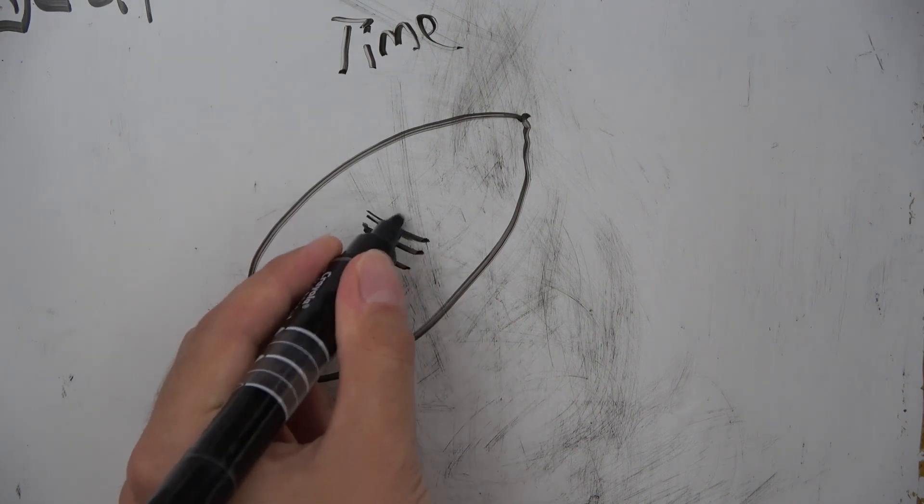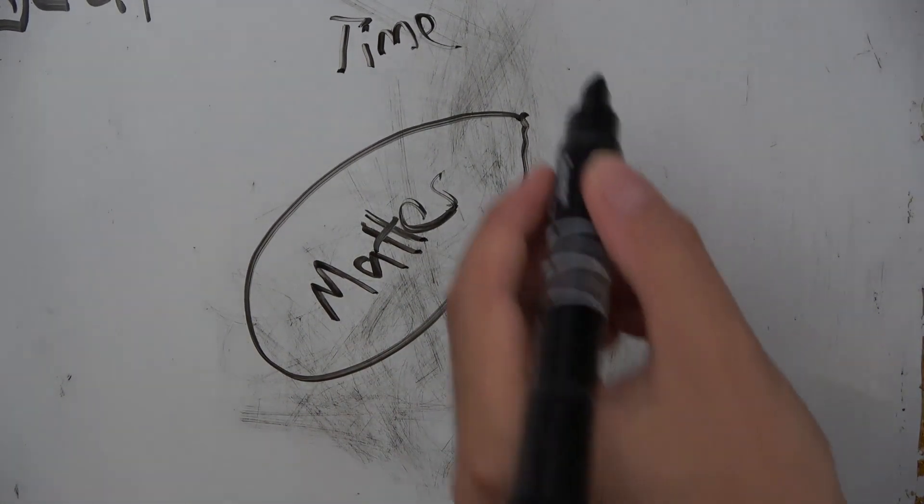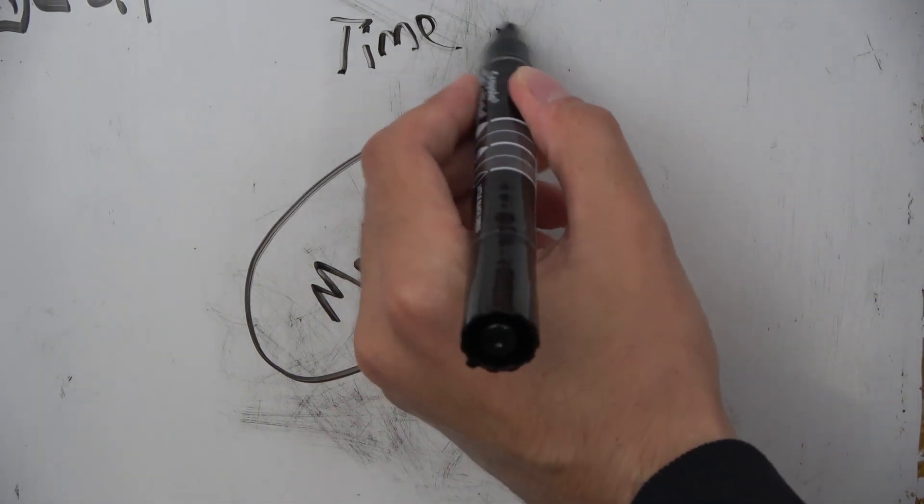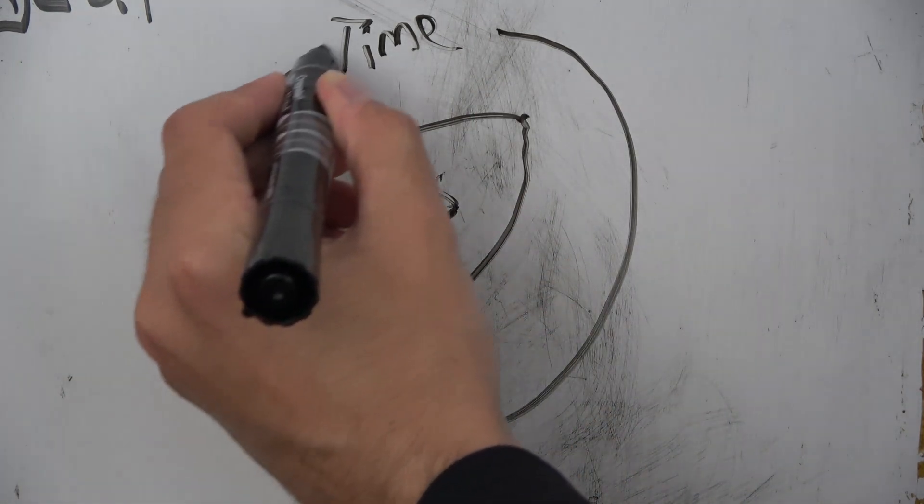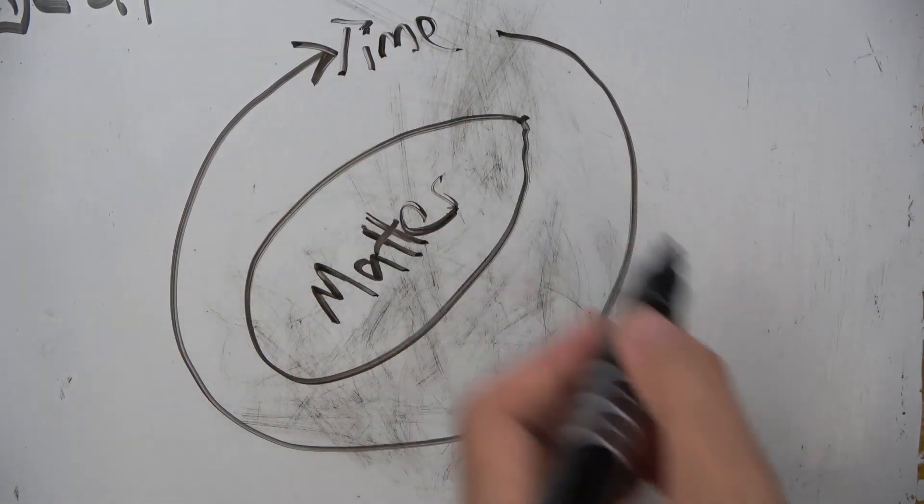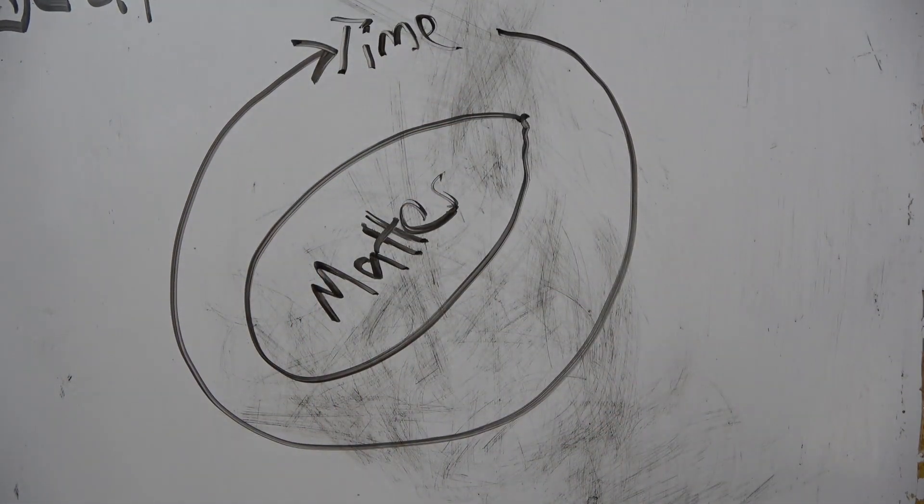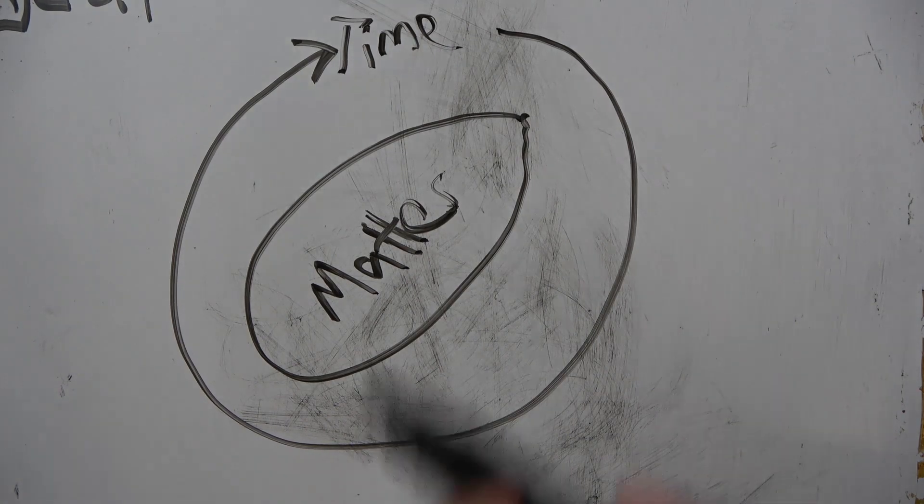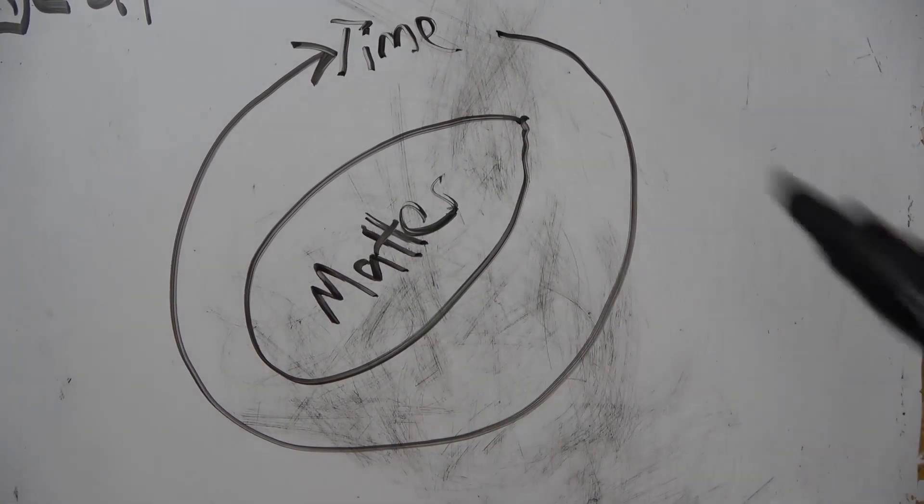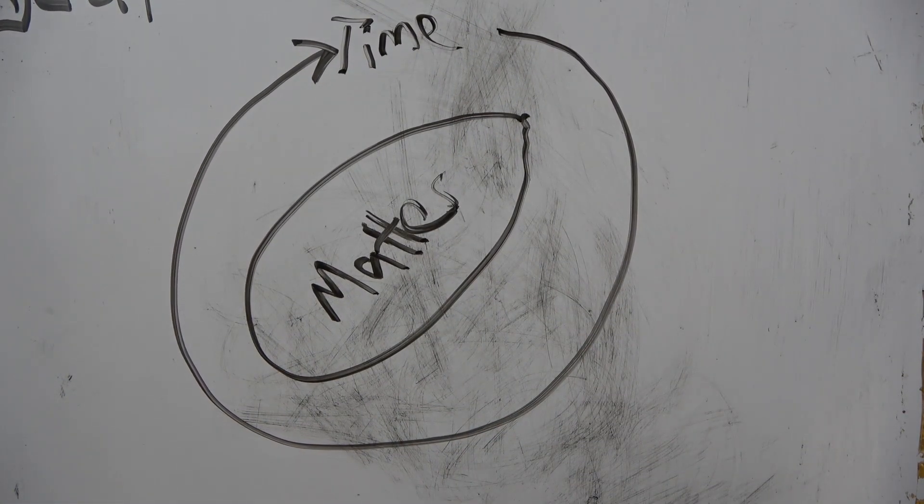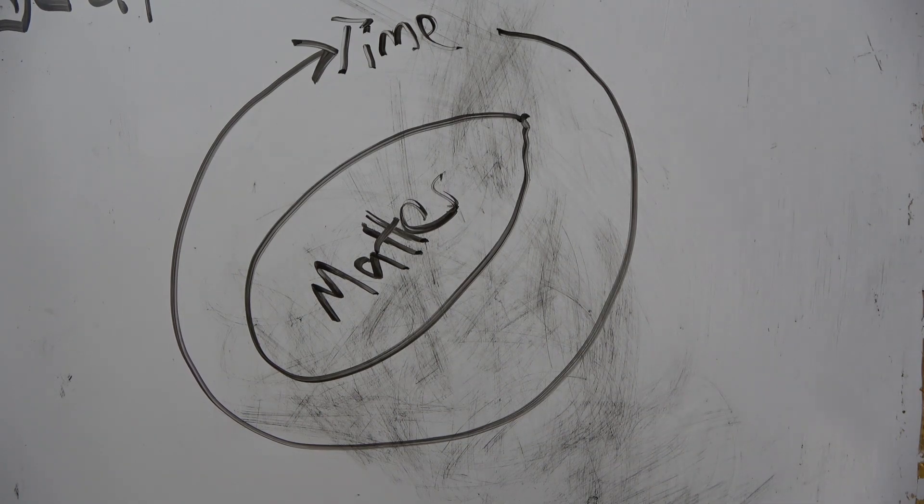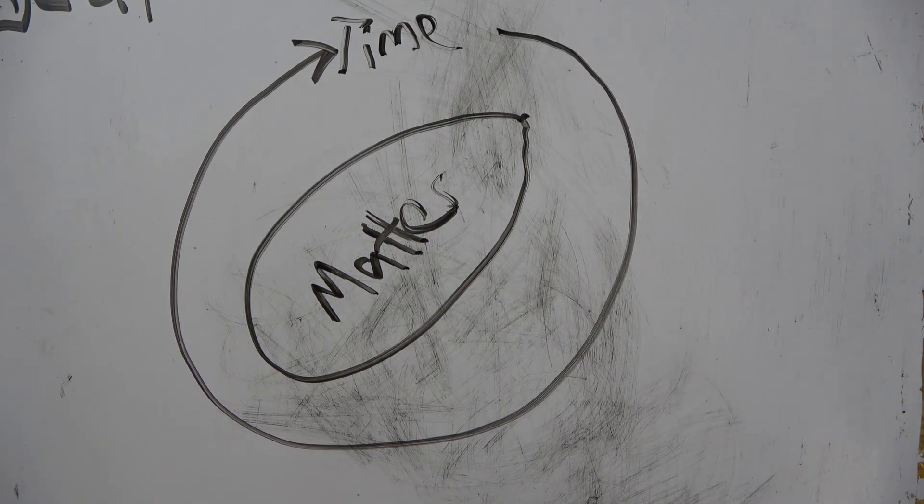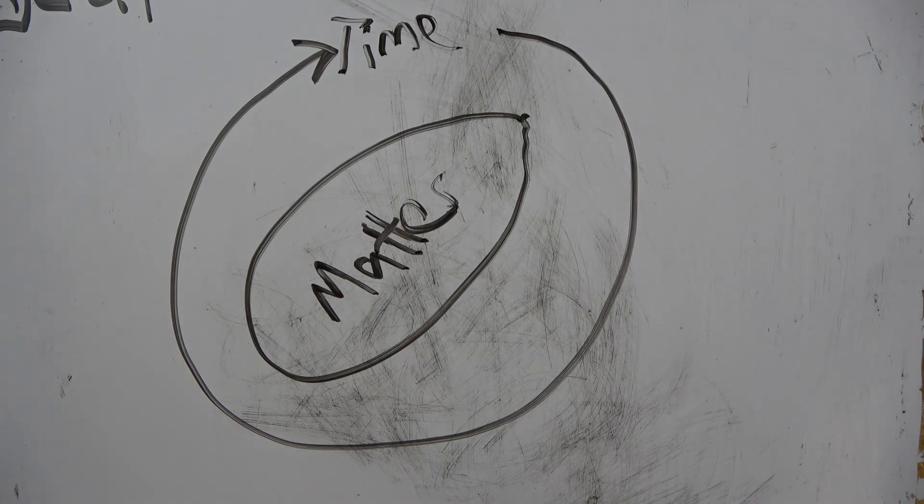It can only reconfigure itself and shuffle around so many times until on this infinite timeline, the matter comes back to this exact moment over and over again. Once again, assuming the conditions of finite matter and infinite time.